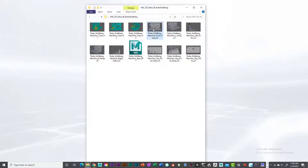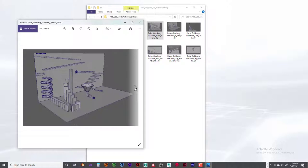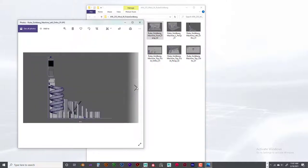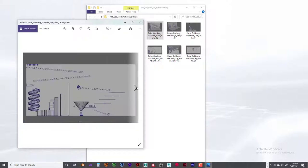I was going to have you model everything, but that would just take too much time because you have to really concentrate on your own Rube Goldberg mousetrap. So this is just a start to get you going. I did most of the modeling, most of the hard work — you guys just have to put it together.